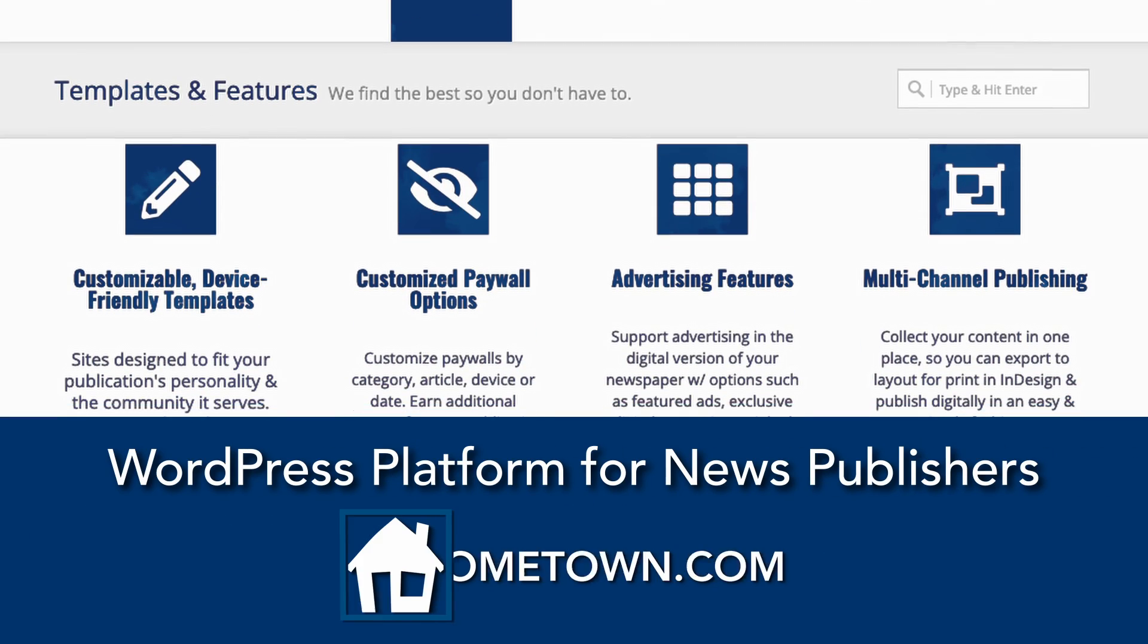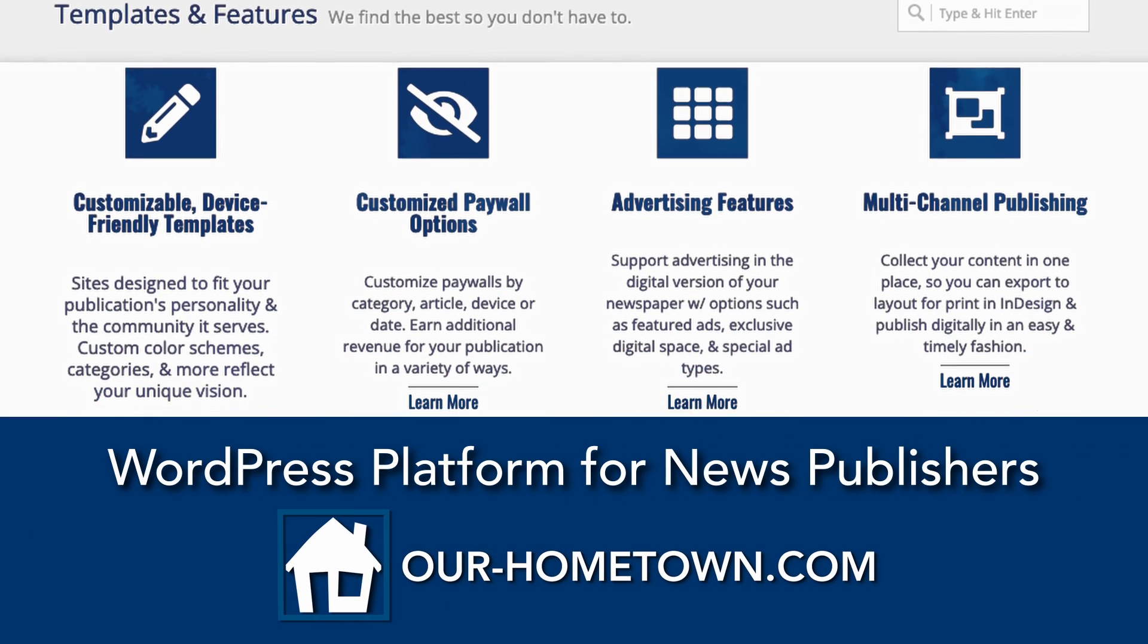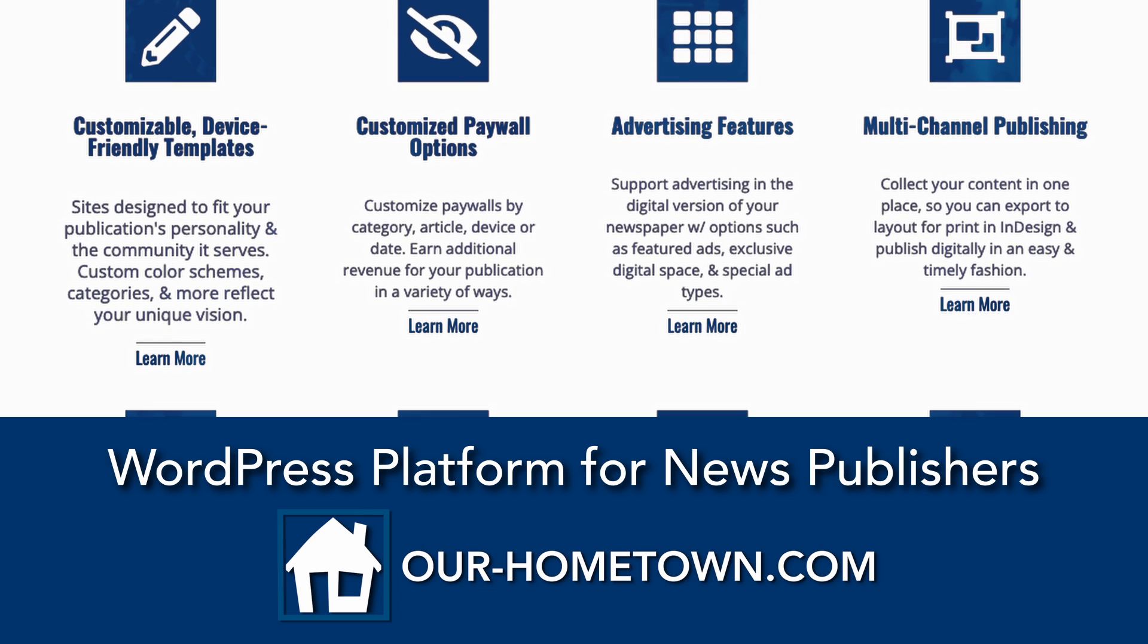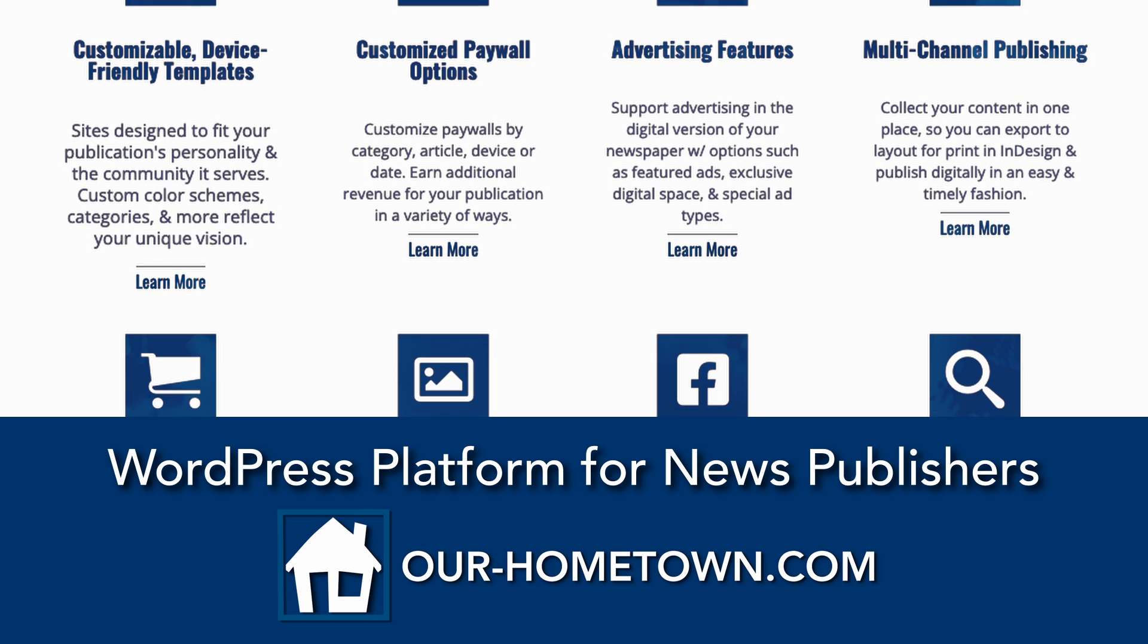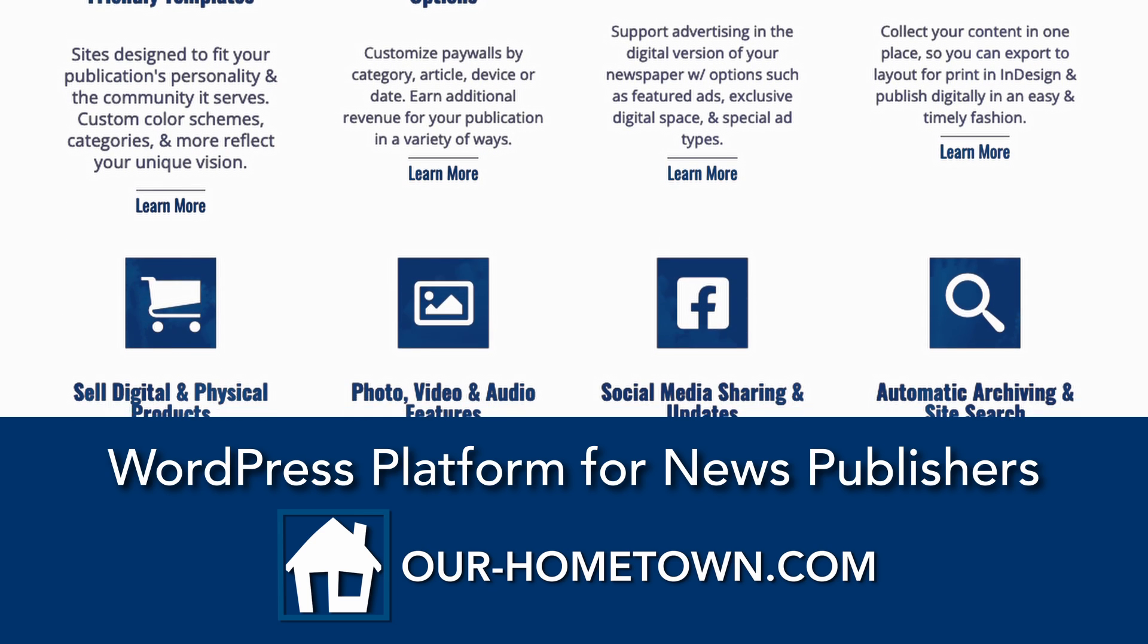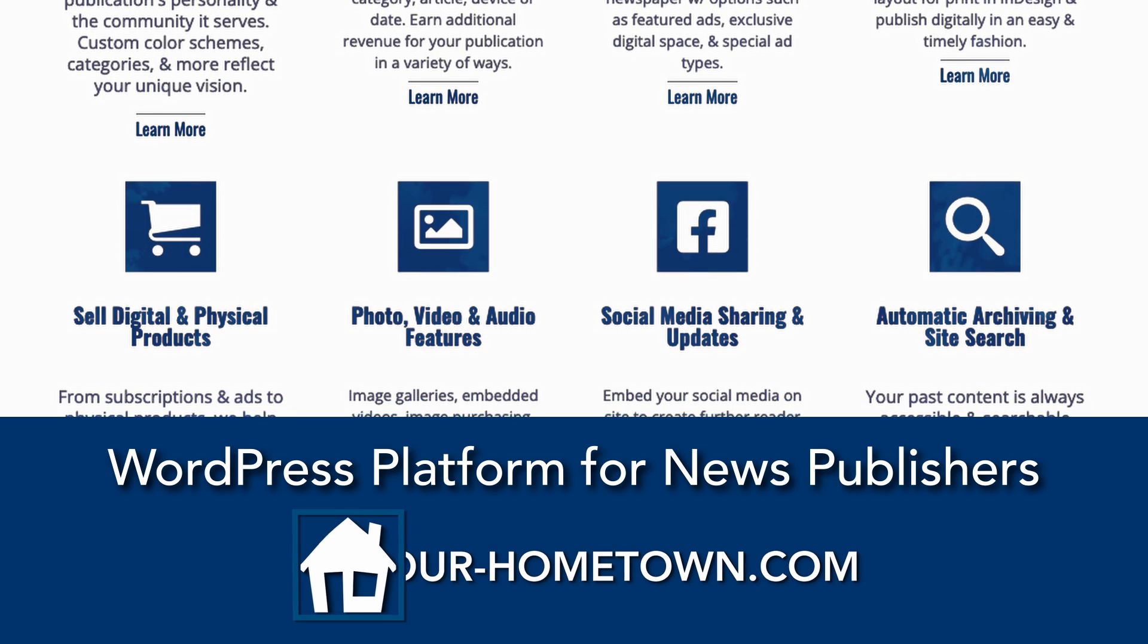If you need any help or have any questions getting this set up on your website, please reach out to us at ops at ourhometown.com.